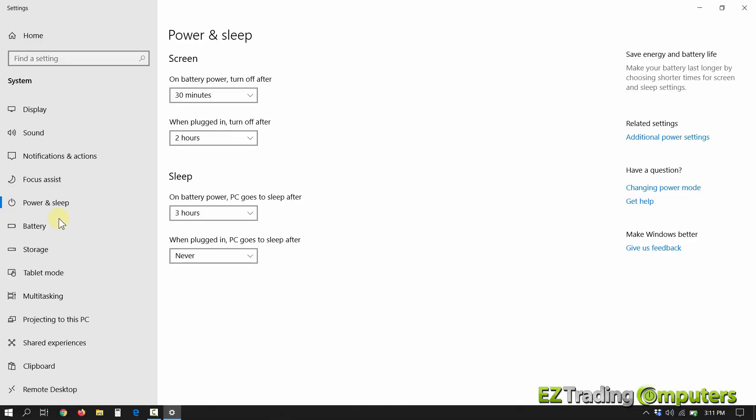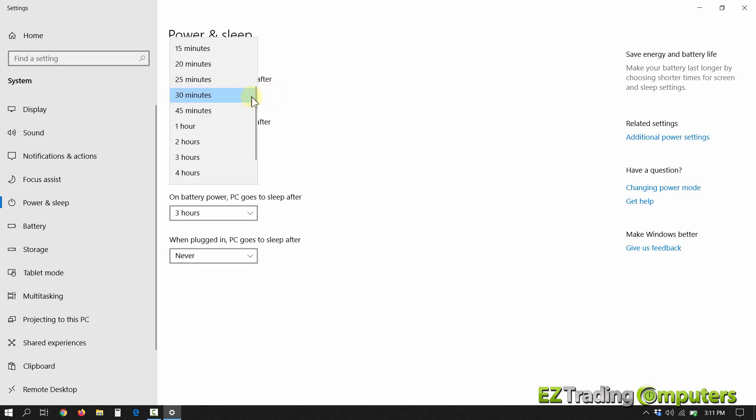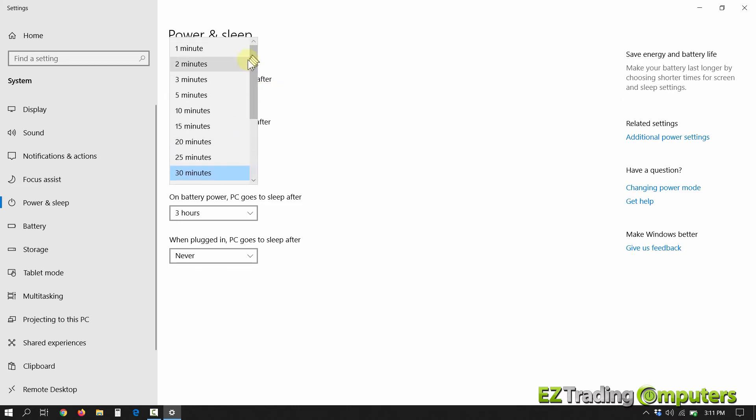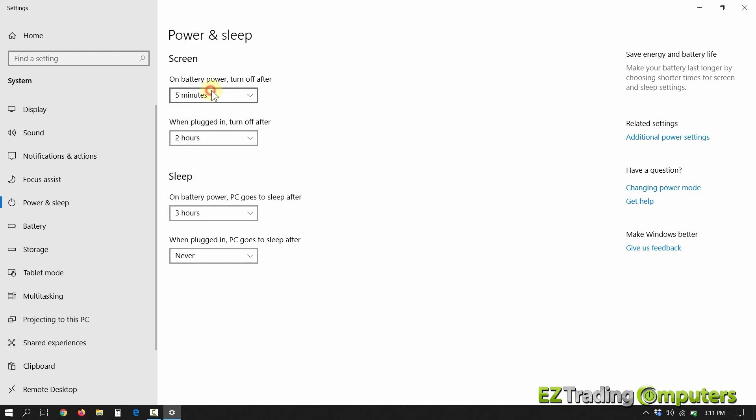Go ahead and click the power and sleep settings, and under screen, where it says on battery, turn off the screen, you could change it to as little as two or three or five minutes. This way, when it's running on battery and you step away for a second, it's going to shut down the screen when it's not in use to preserve that power.